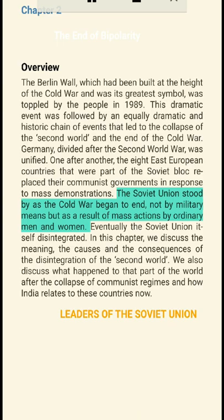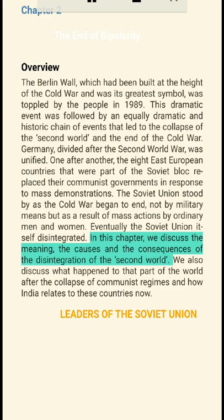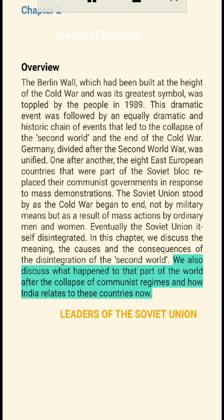Germany, divided after the Second World War, was unified. One after another, the eight East European countries that were part of the Soviet bloc replaced their communist governments in response to mass demonstrations. The Soviet Union stood by as the Cold War began to end, not by military means but as a result of mass actions by ordinary men and women. Eventually the Soviet Union itself disintegrated.